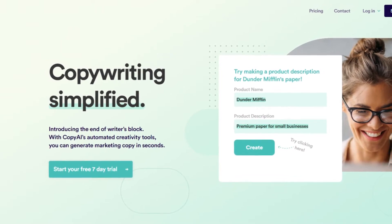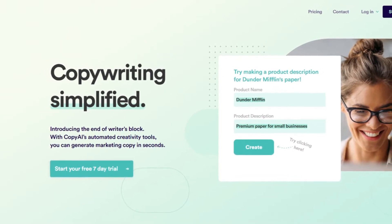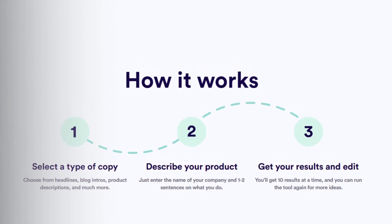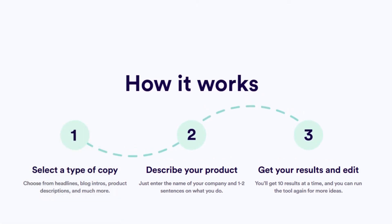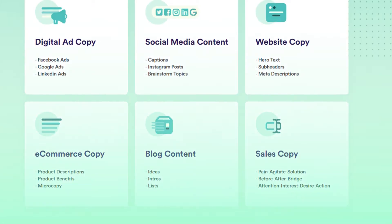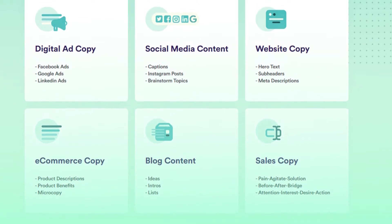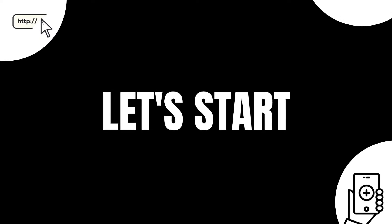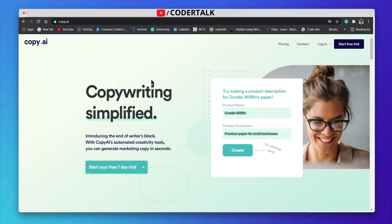Hello guys, welcome to my YouTube channel. Today we will talk about a tool which will help you in writing Instagram captions, blog ideas, or even product descriptions. You can write using these tools. For using this tool, you need to go to a website called copy.ai.